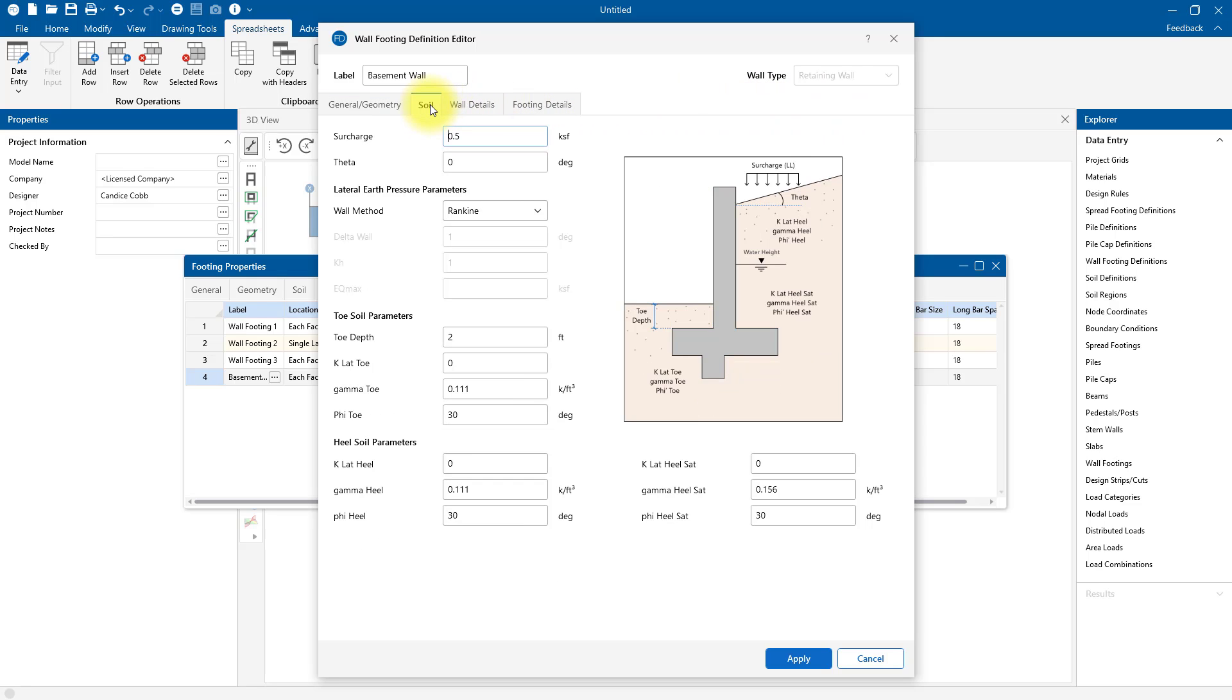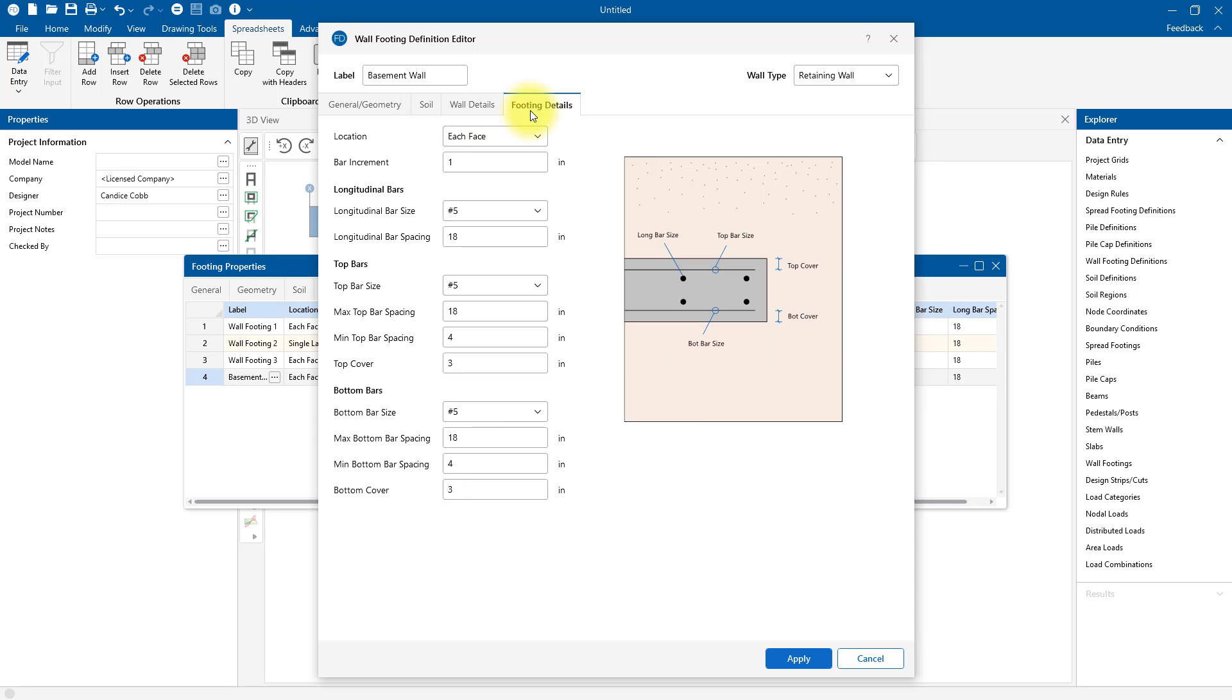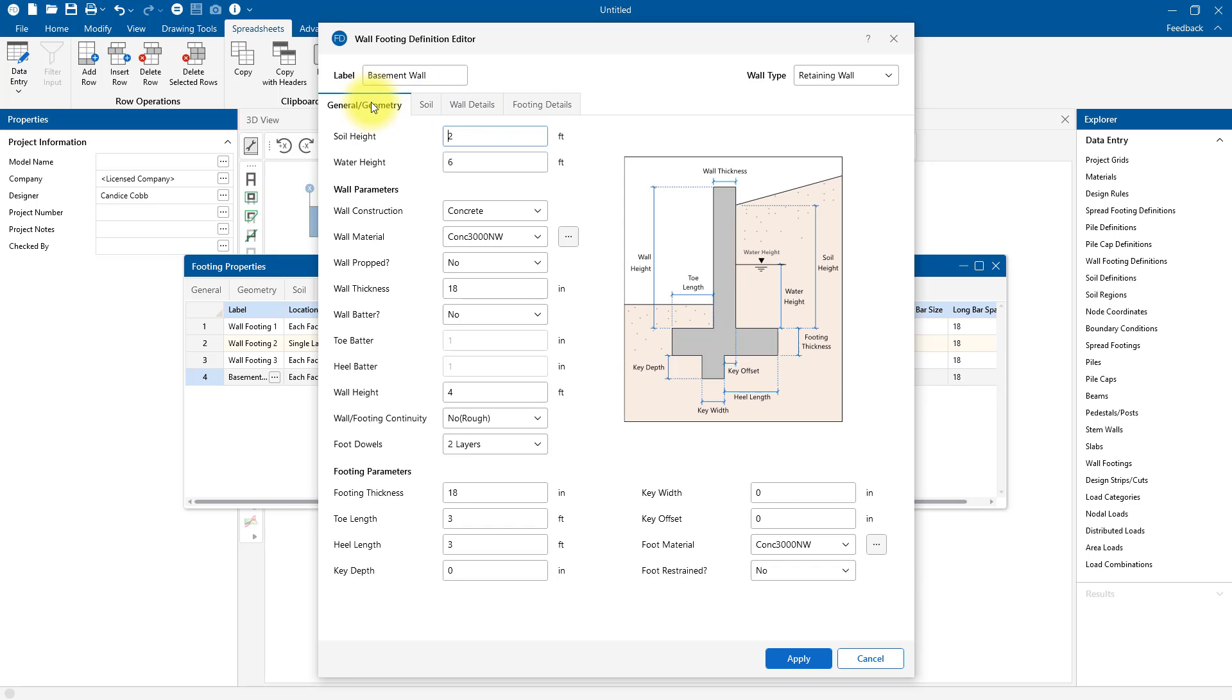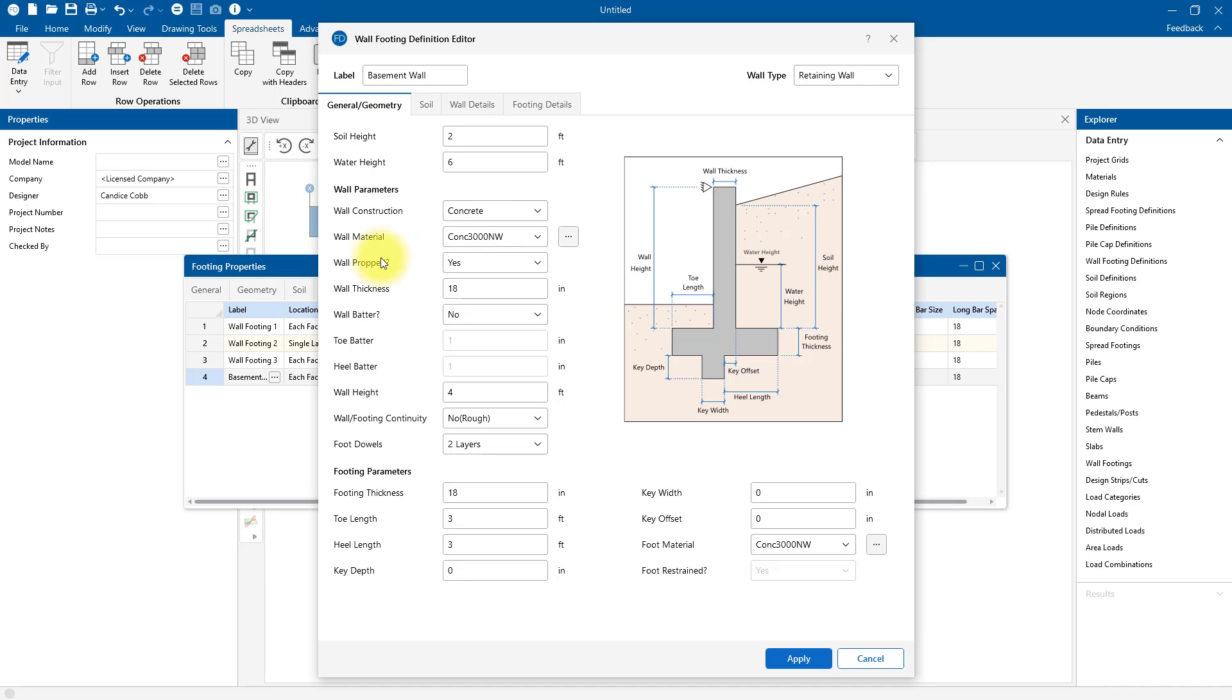Across the top are all of our retaining wall properties, nicely organized into tabs. On this General/Geometry tab, I can specify the wall thickness of 18 inches. Since this basement wall is supported at the top by the floor diaphragm above, I'm going to say that this is propped. We'll say this wall is about 18 feet tall and the soil will come up to about 17 feet. Maybe we've got a sidewalk pavement on the exterior that we need to account for, so we'll leave the water height or saturated soil height the same.